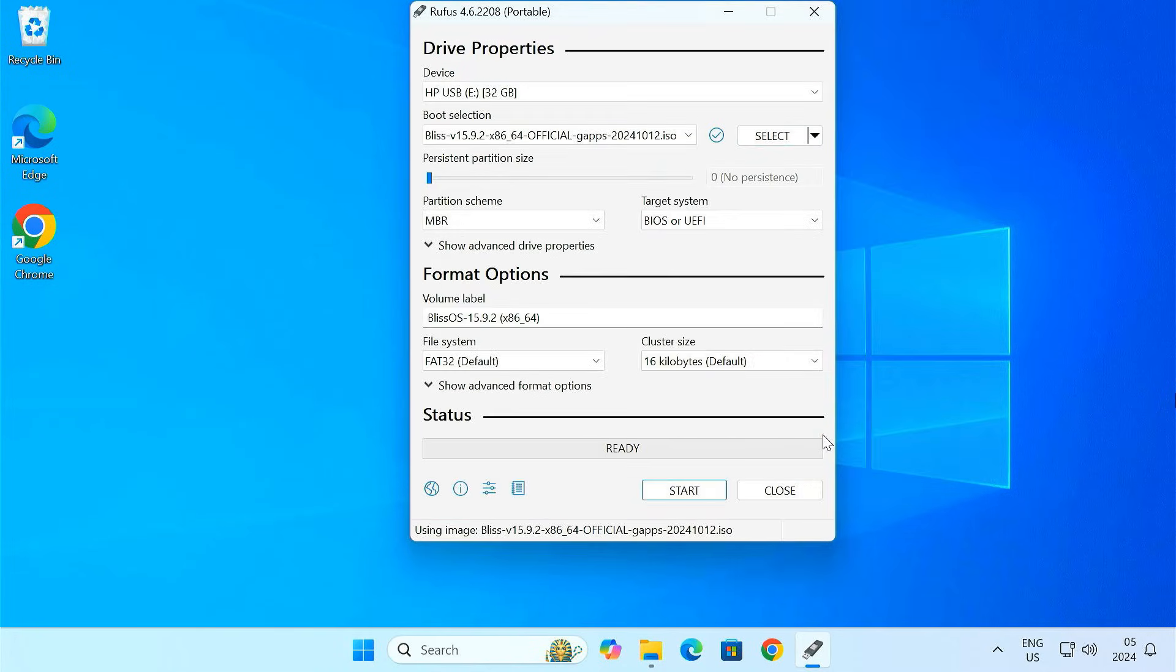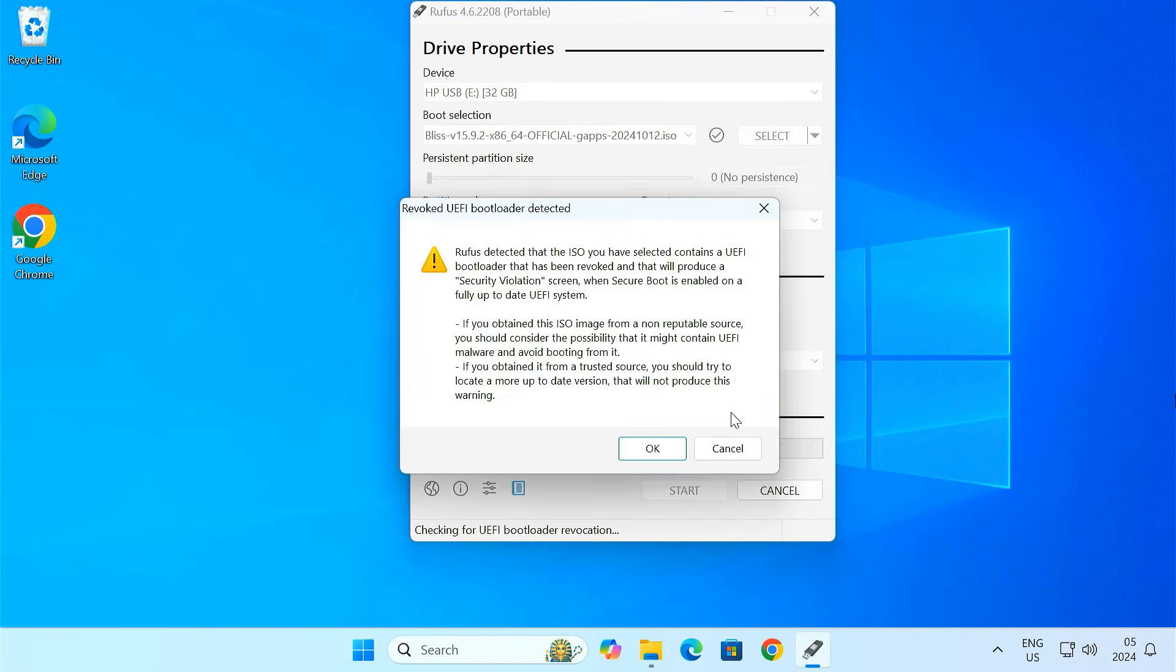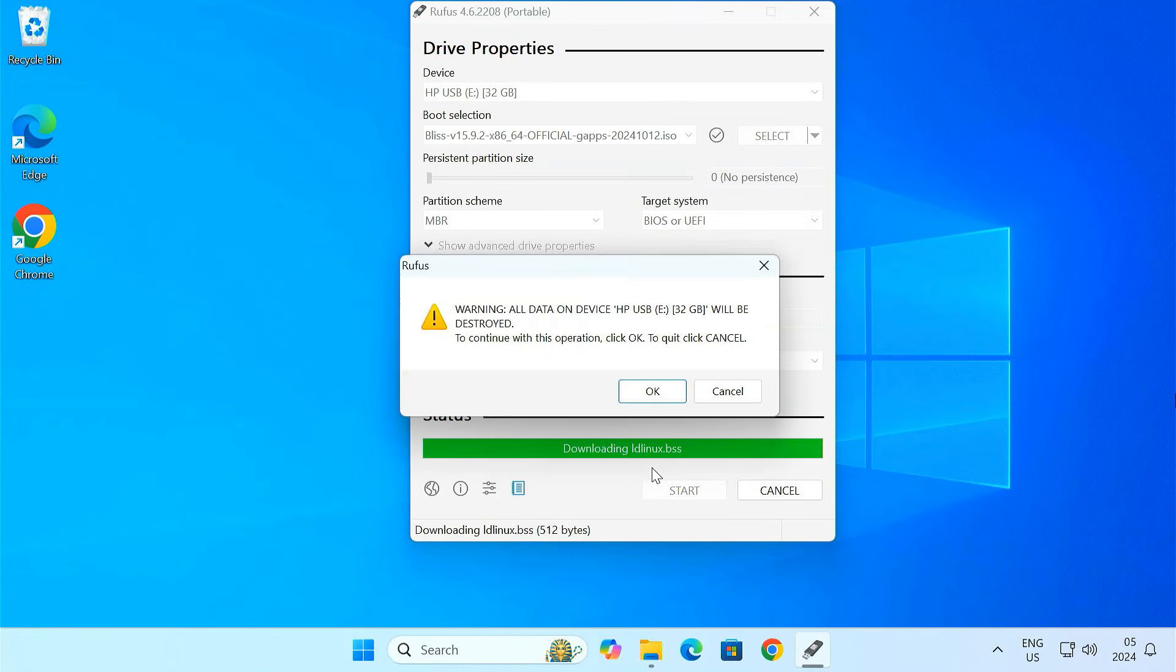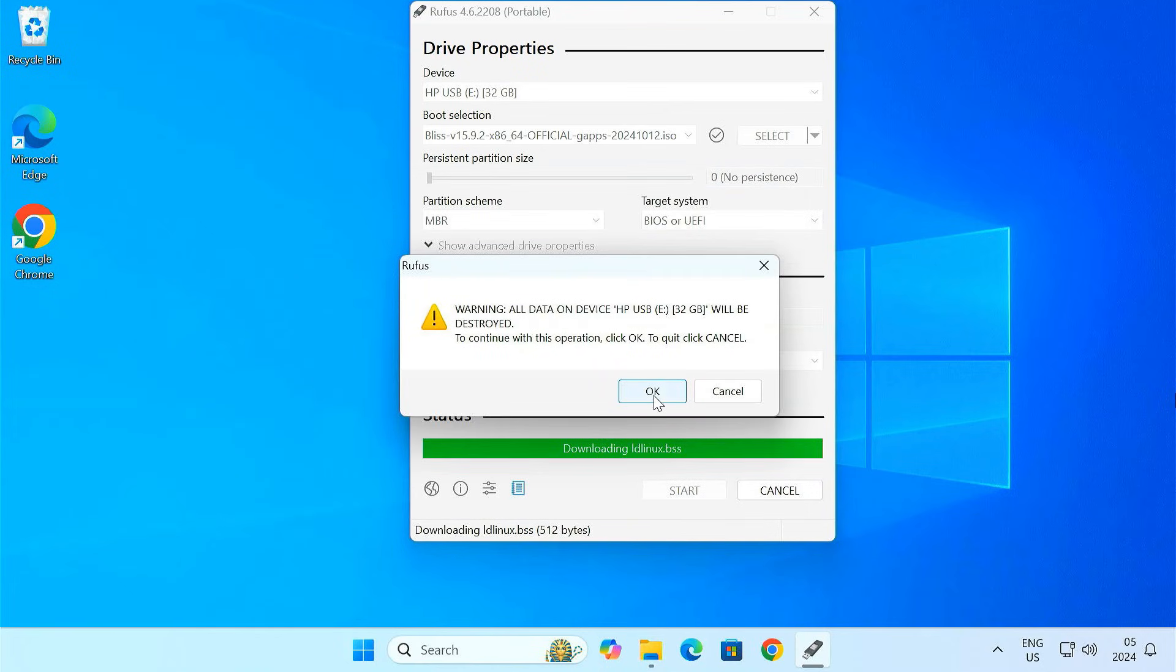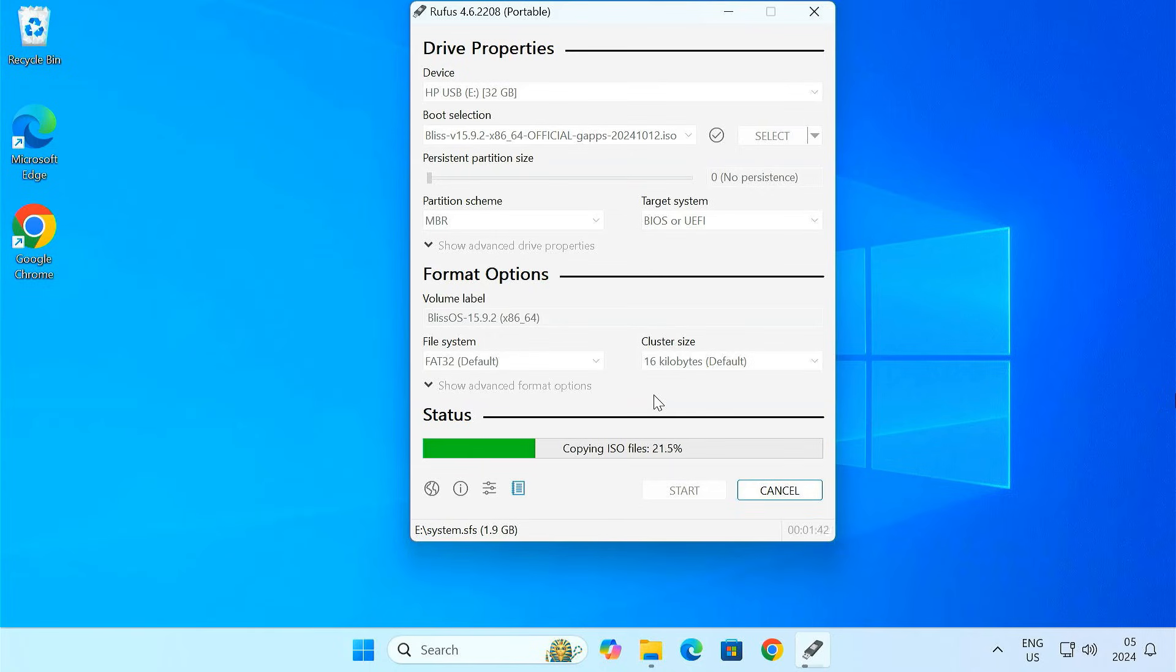Leave other settings at their defaults. Once everything is set, click start. Rufus will now begin writing BlissOS to the USB, which might take a few minutes.